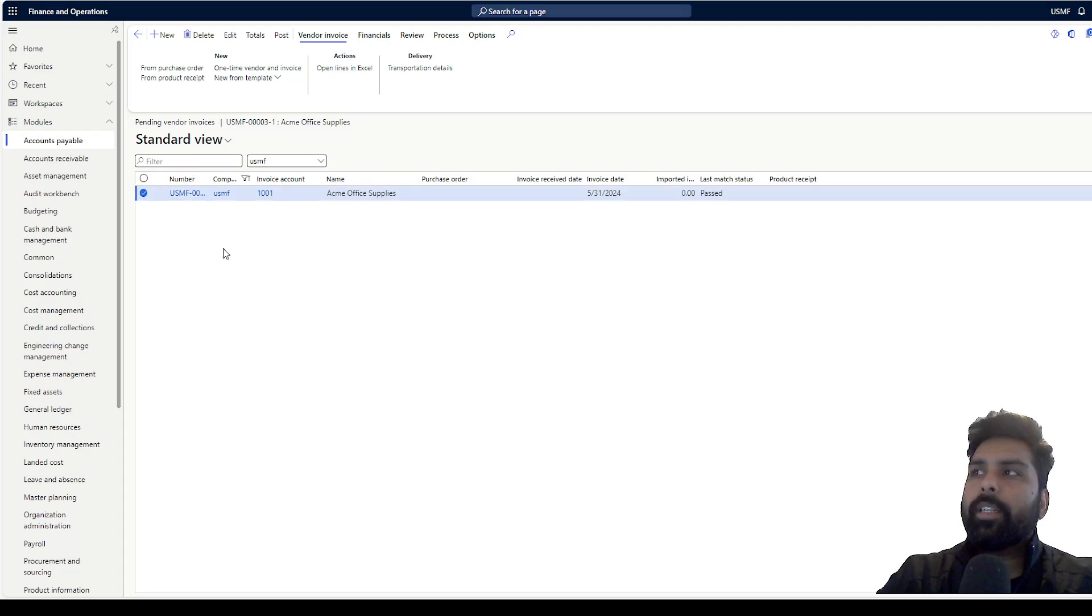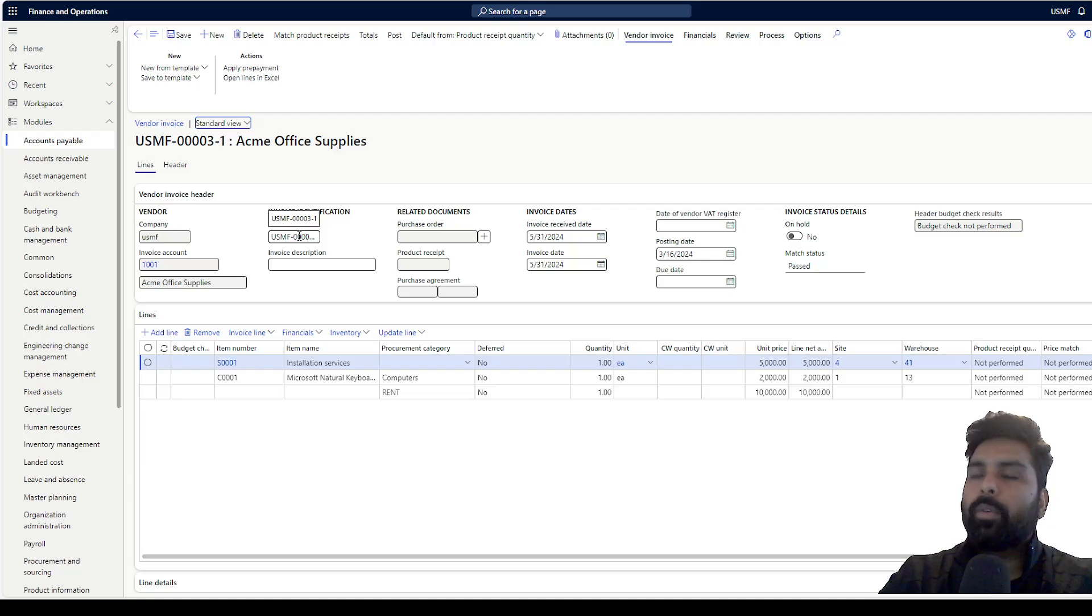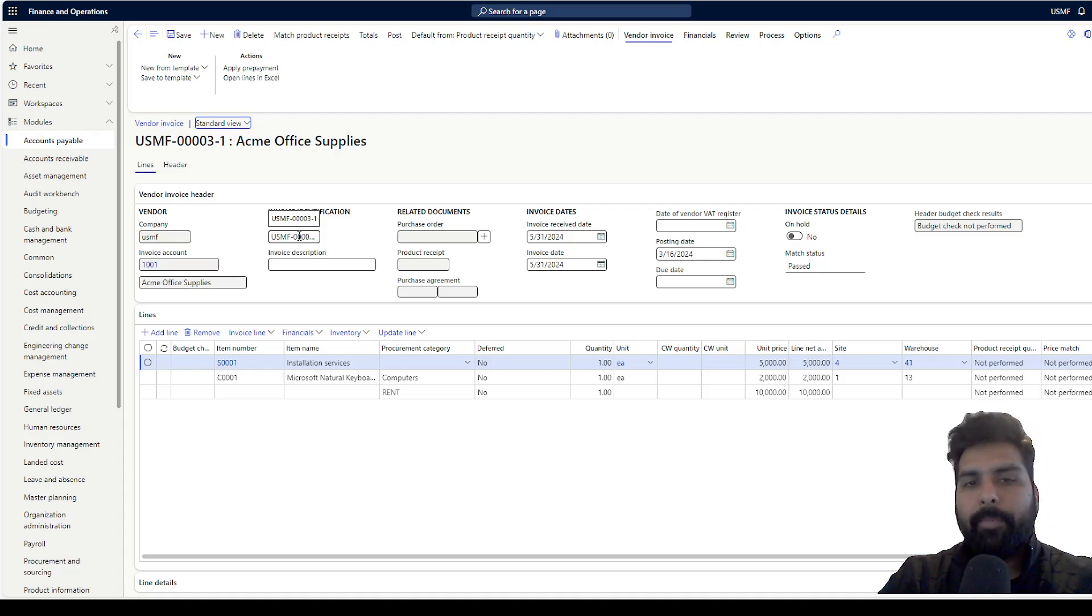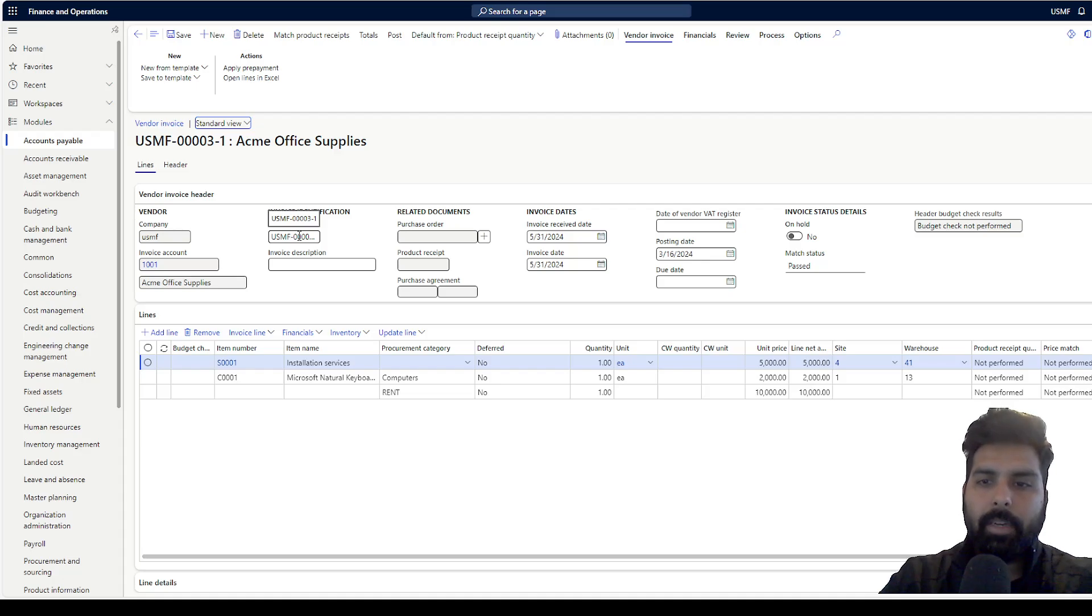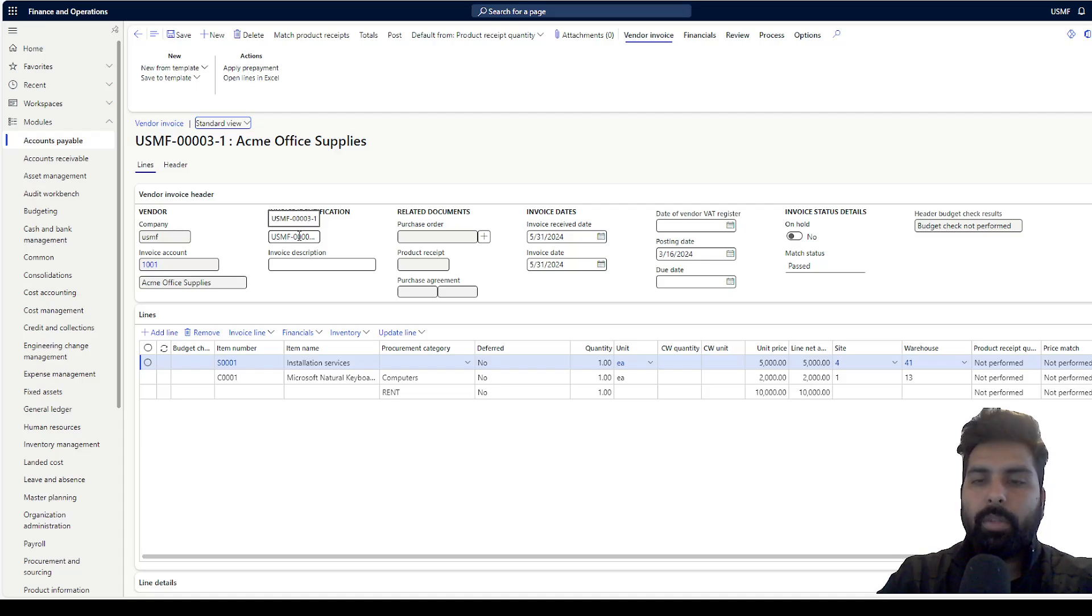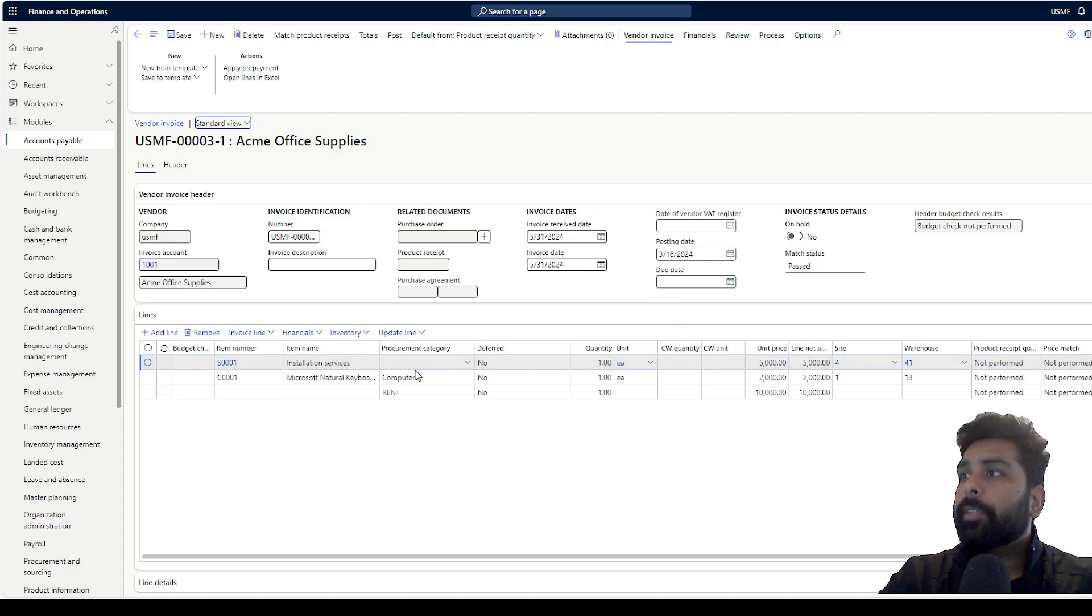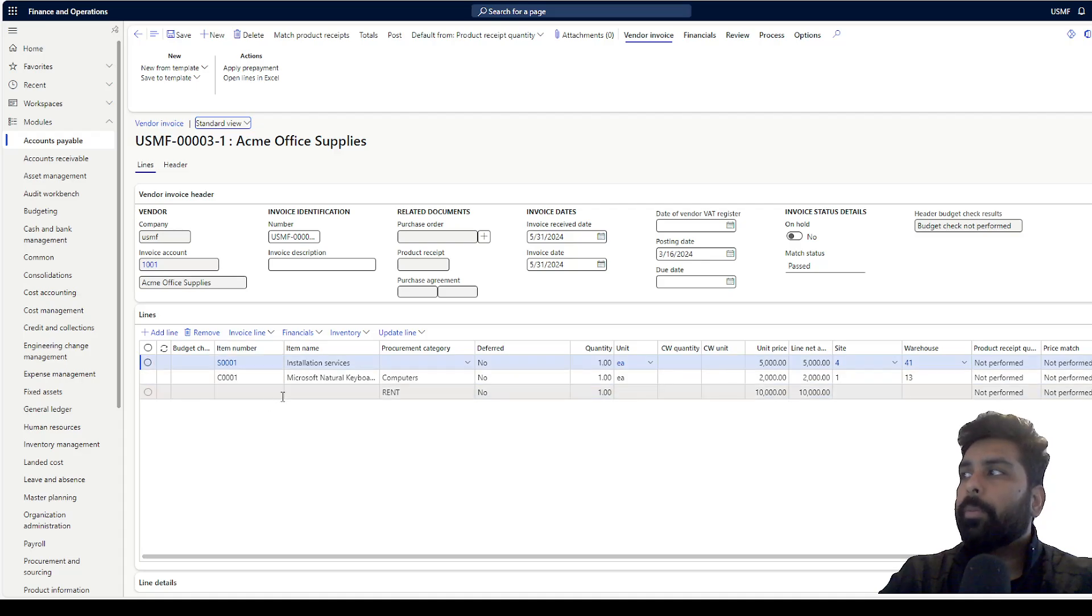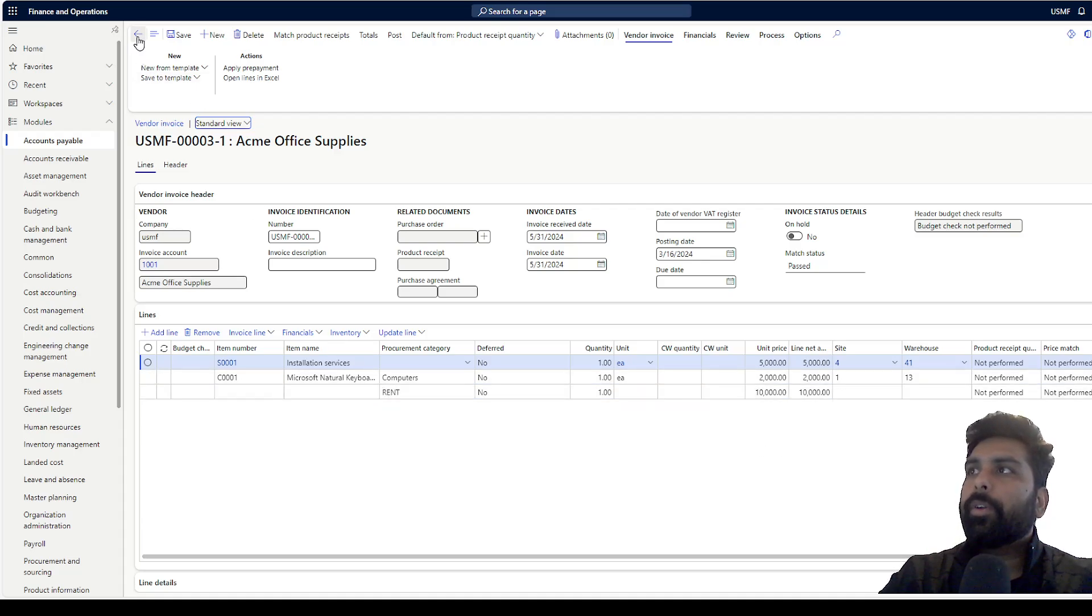What it is also doing is populating the vendor invoice number automatically. It is taking the recurrence ID and hyphen 1. You might ask when it will be hyphen 2. If there were multiple templates and the same recurrence generating multiple invoices, it will assign the numbers accordingly: hyphen 1, 2, 3, 4, 5, 6, 7 and on. It has taken all the invoice receipt date, invoice date and everything. If you see the lines are populated accordingly, the amount has been picked up. All this information has been generated automatically.